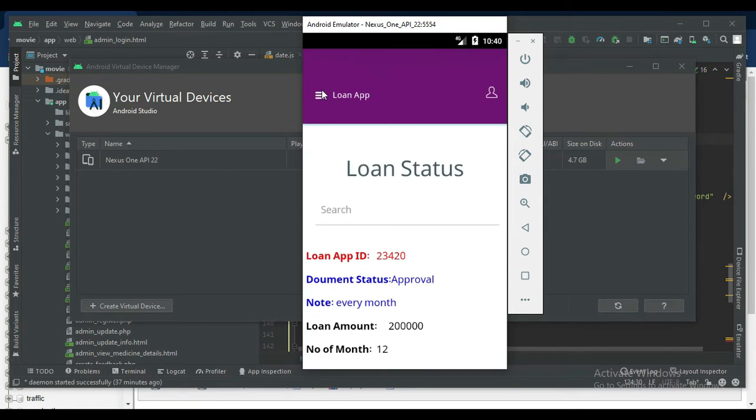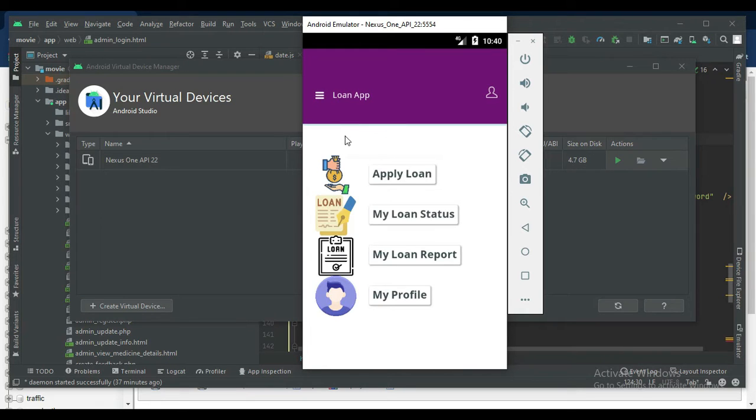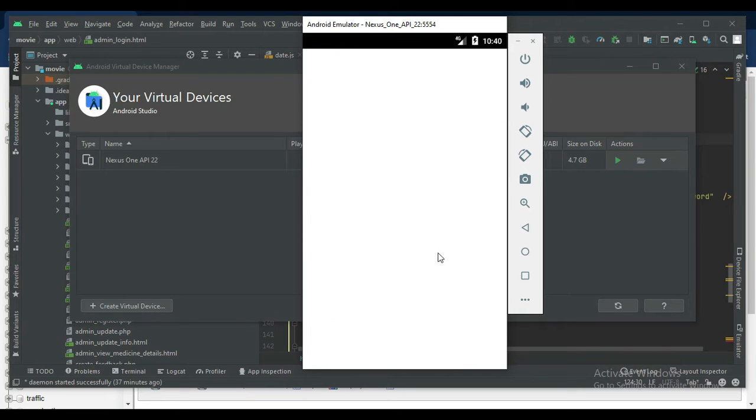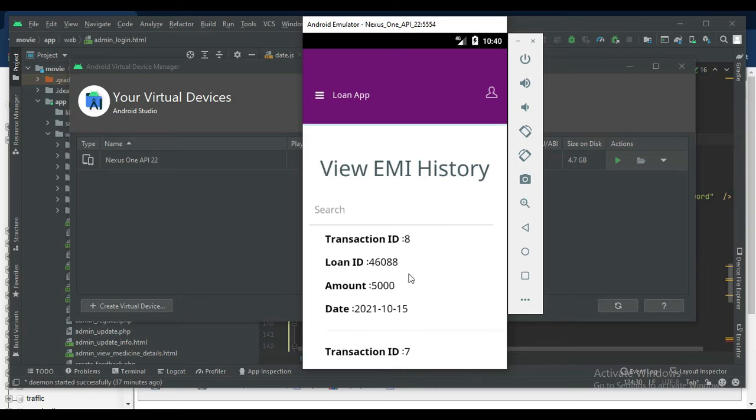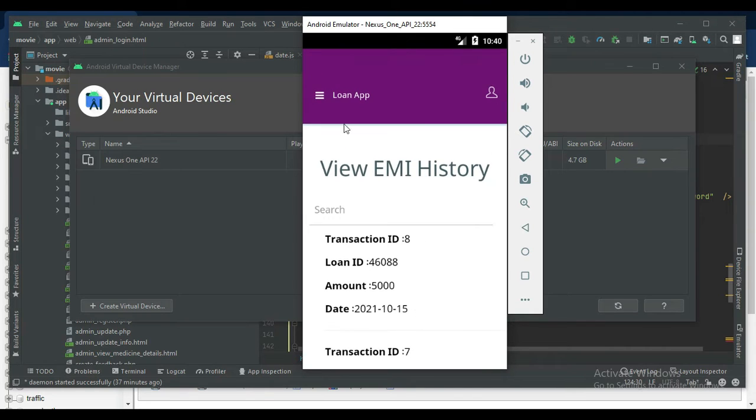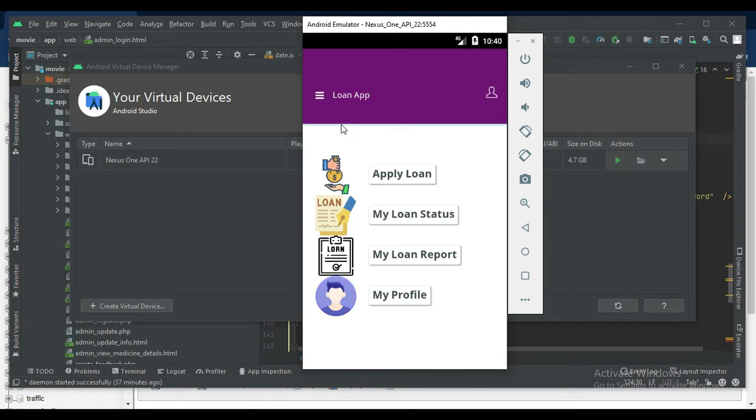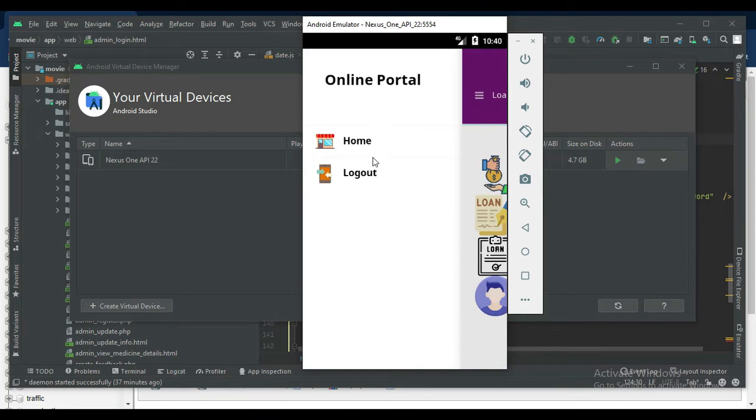Update the status or anything. Next, click my loan report to view the EMI status or transaction IDs. If you want to search anything, transaction ID or anything, now log out the user module.